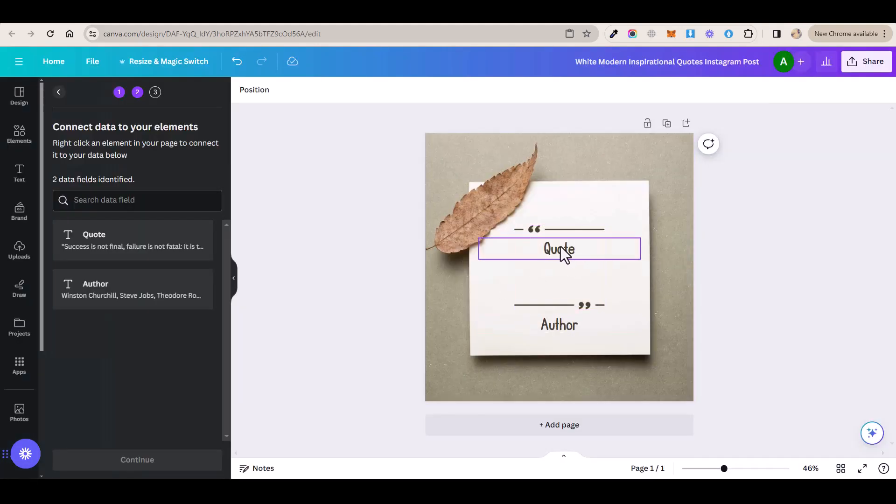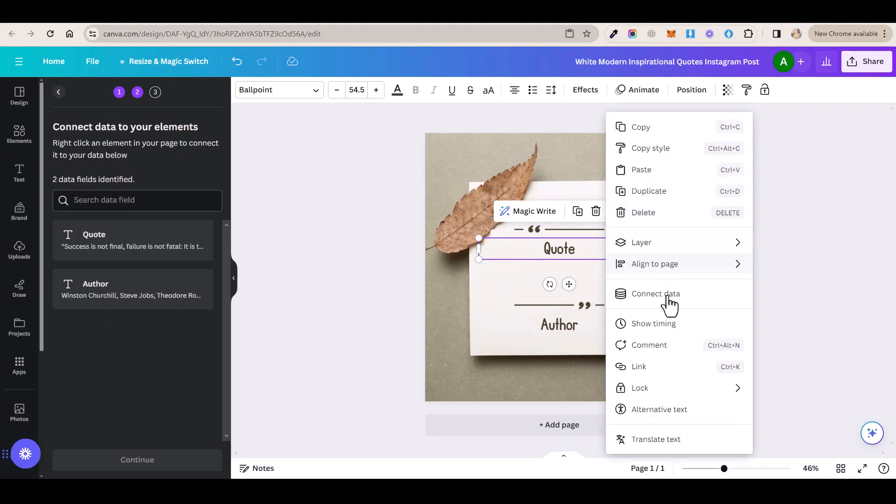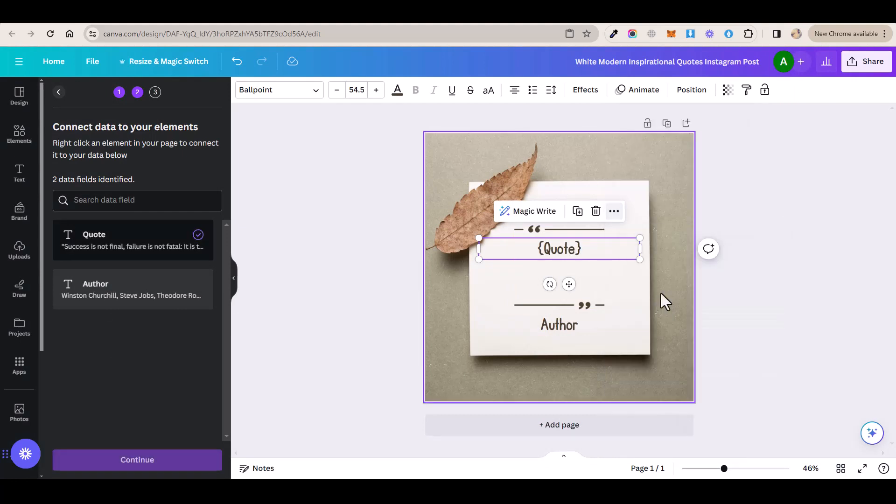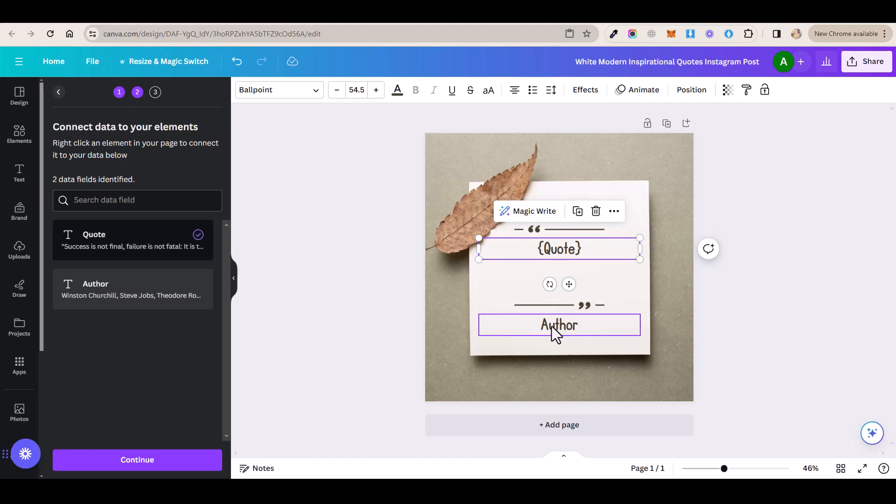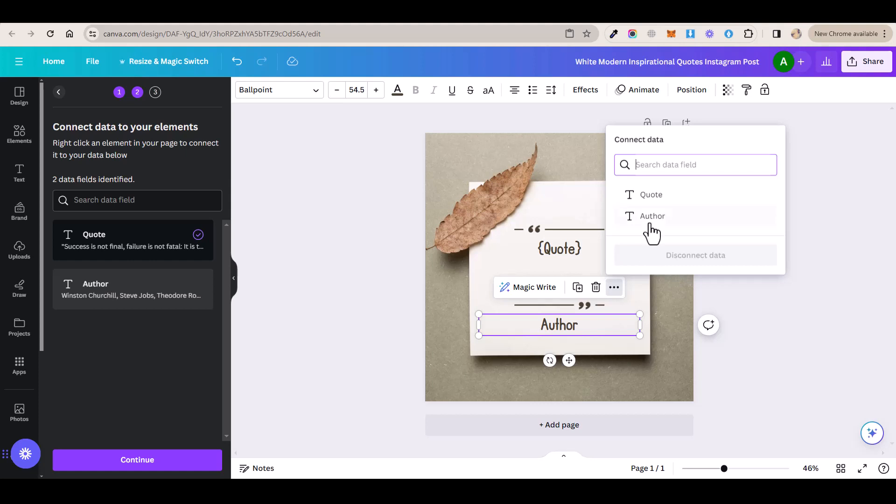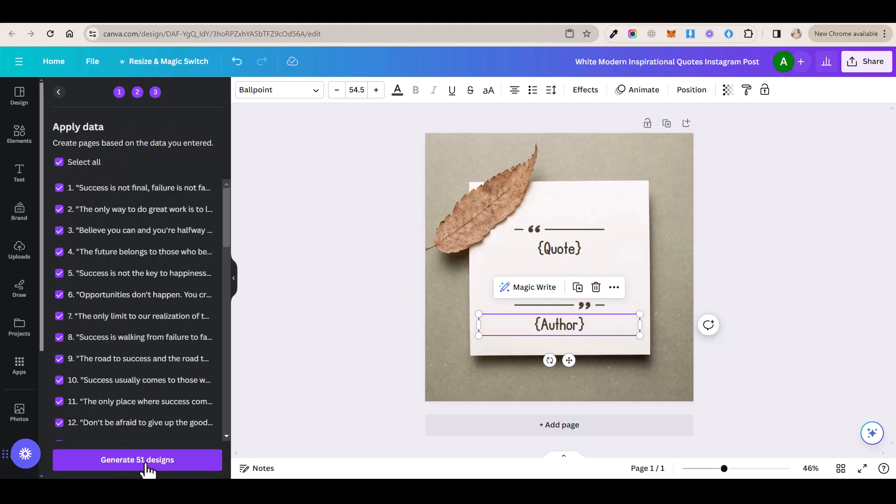Now the next thing to do is to click on this text here that says quote and then you want to click on these three dots here and then click on connect data and then you want to select quote and then you want to do the same thing to this other text here. So you want to click on it and click on these three dots, click on connect data and then select author and after that click on continue and that will take you to this page here.